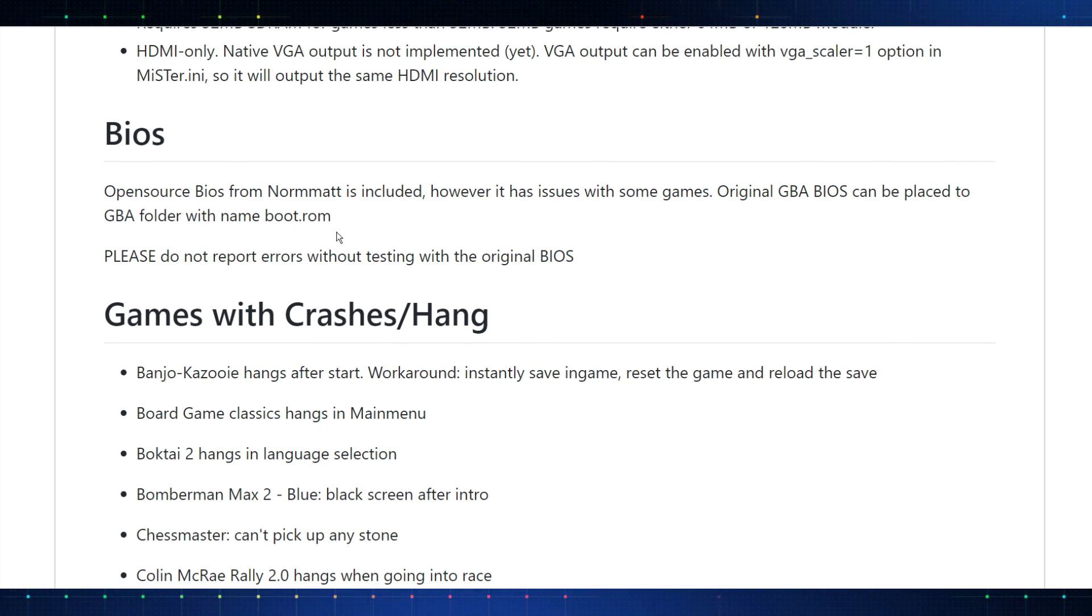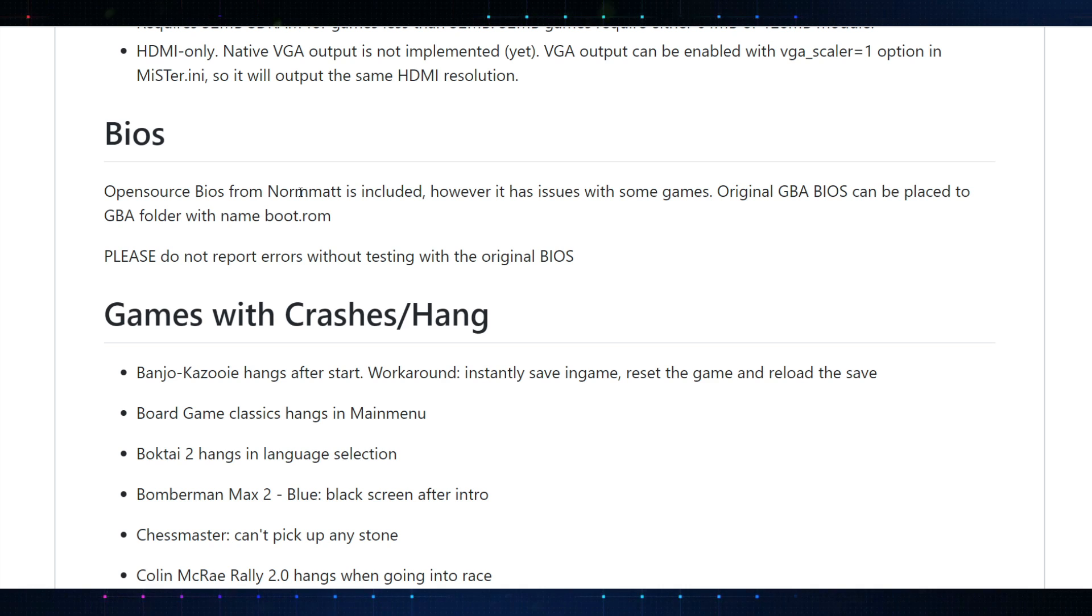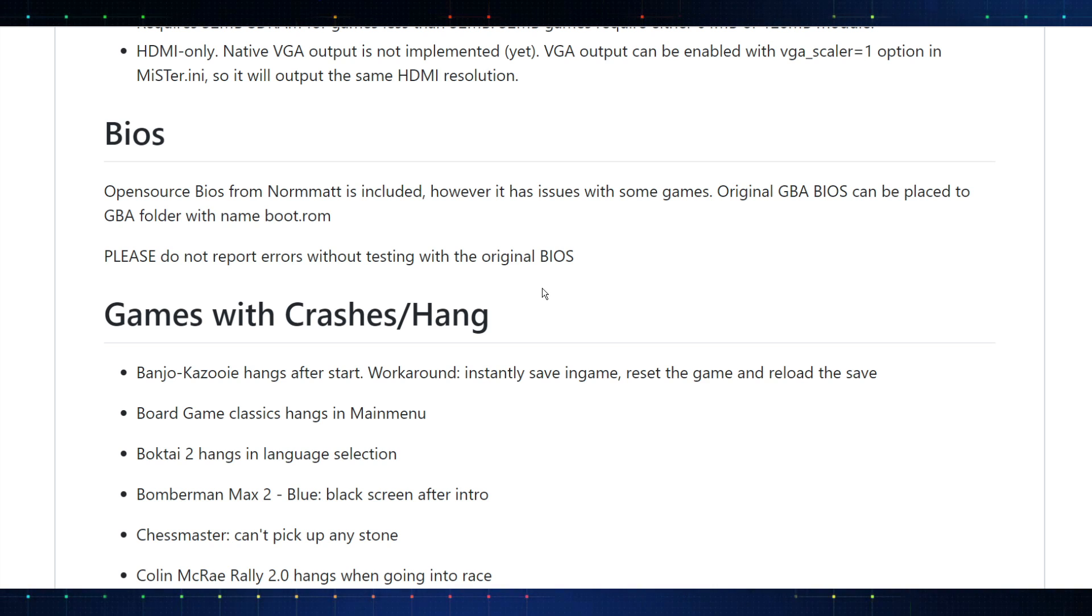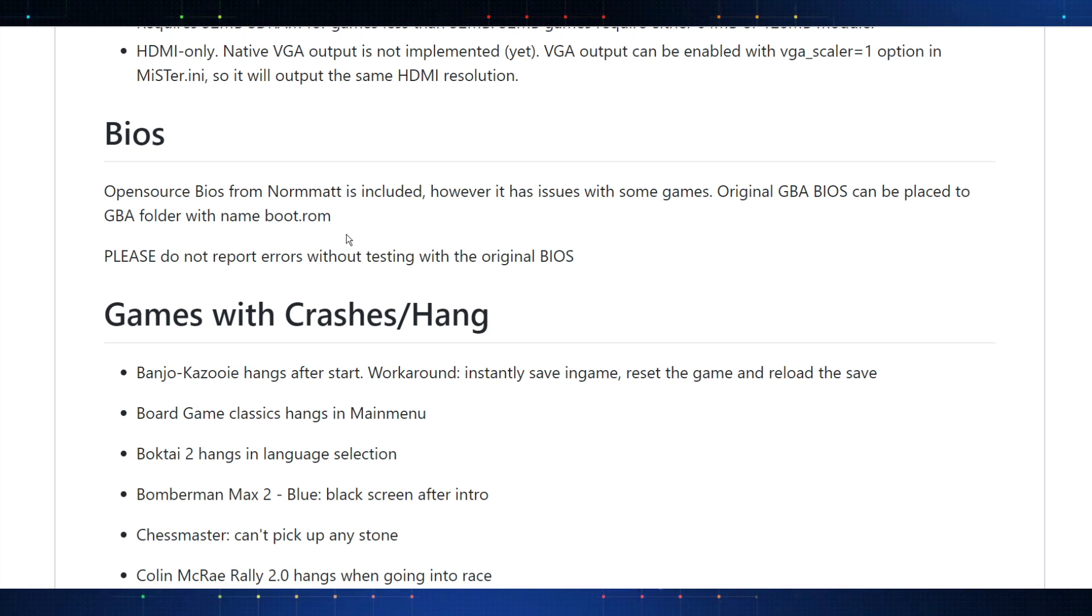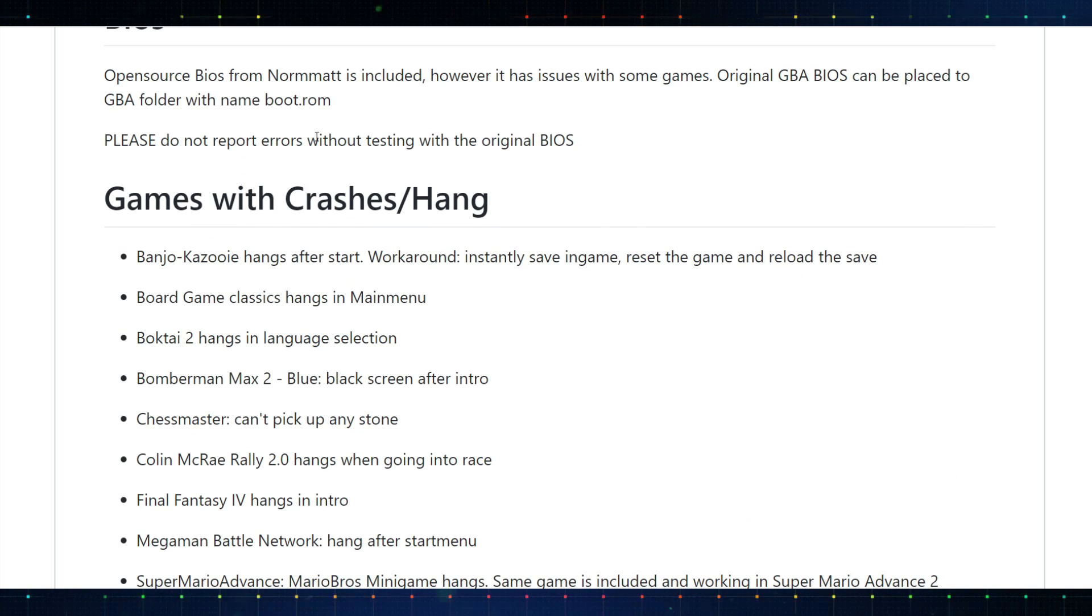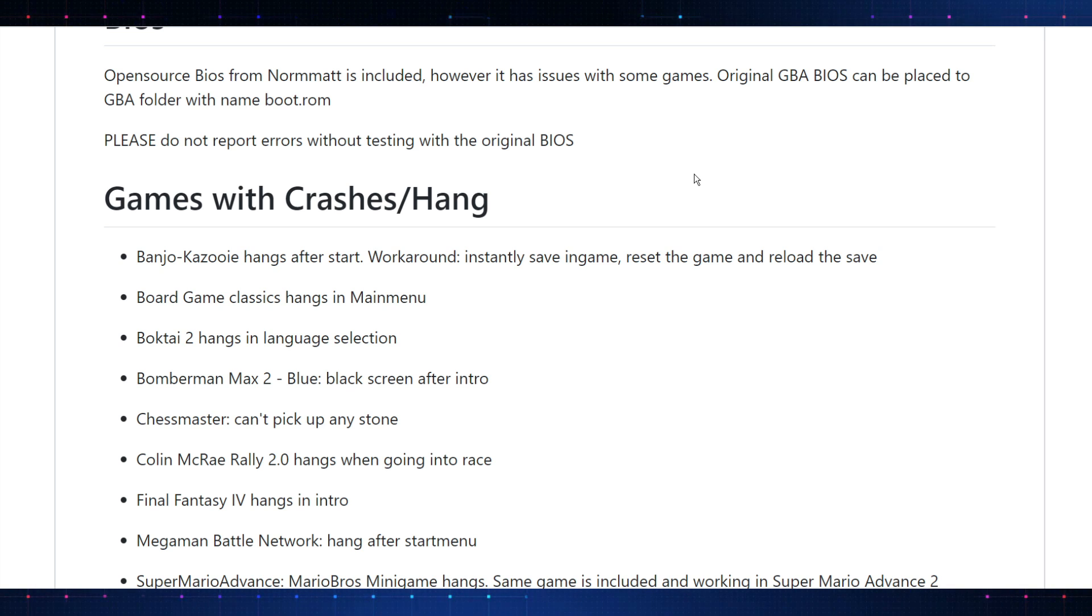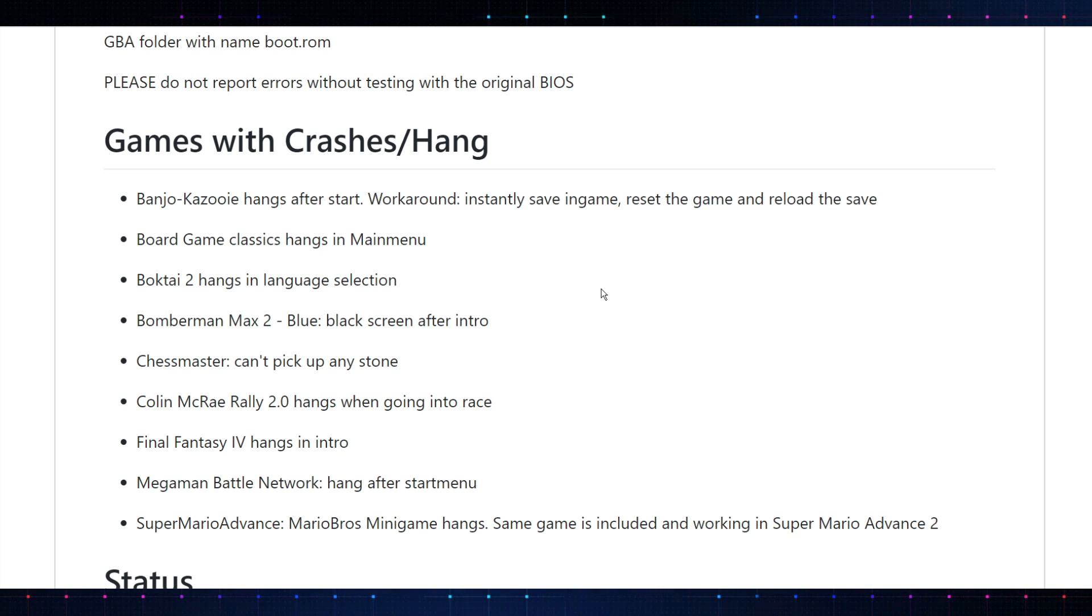I know some people will want to have that VGA output, and it's not currently implemented. But it says that it can be enabled with changing this option, the VGA scaler in MiSTer.ini. So, it will output the same HDMI resolution. The next thing is going to be the BIOS. Currently, and I would believe going forward they're not going to include the original BIOS, this does have an open-source BIOS from NORMAT. They state that it does have some issues with some games. So, keep that in mind if you don't have access to the original Game Boy Advance BIOS. But if you do have that BIOS file, you can replace it in the folder by naming it bootrom.